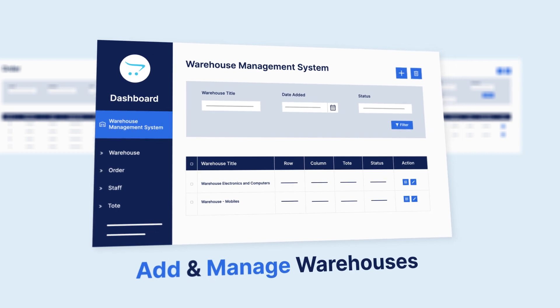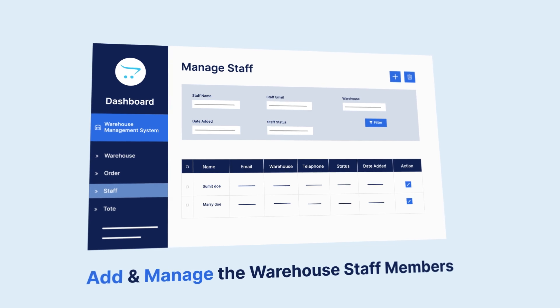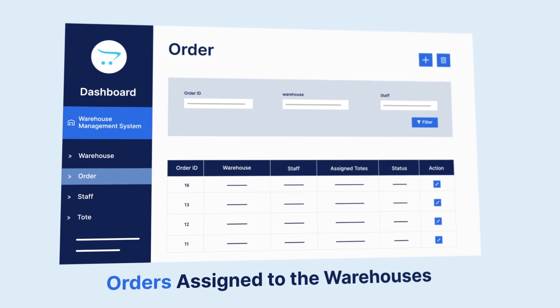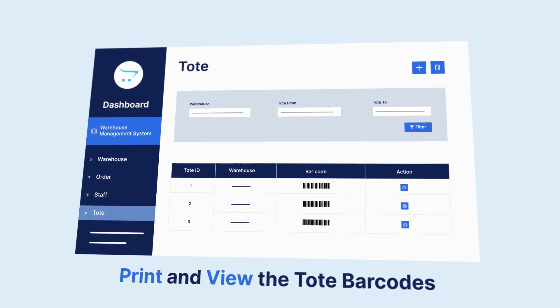We'll be checking how the admin of the OpenCart Web Store would be able to add and manage the warehouses from the admin backend panel, how we'll be able to add and manage the staff members, how we'll be able to check the orders assigned to staff members of different warehouses, check the different statuses of assigned orders, print tote barcodes, and the rest of the initial configuration settings in the admin backend panel for the warehouse management system for the OpenCart platform.